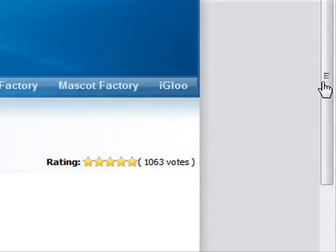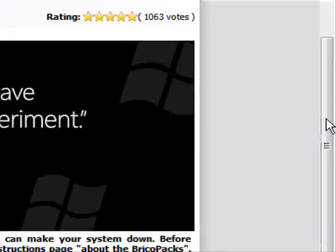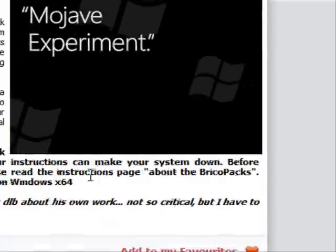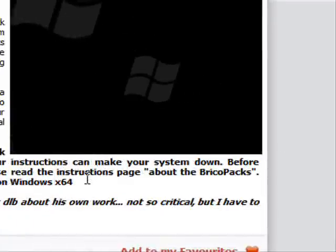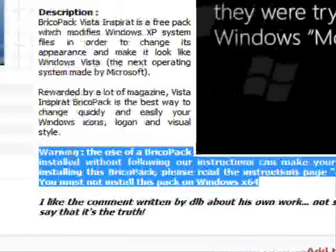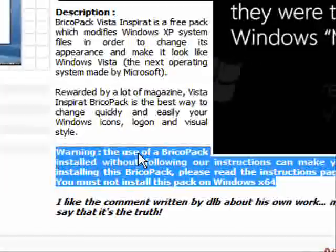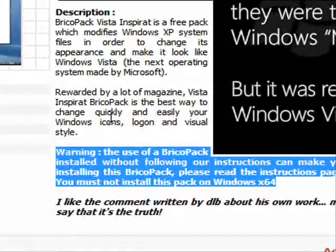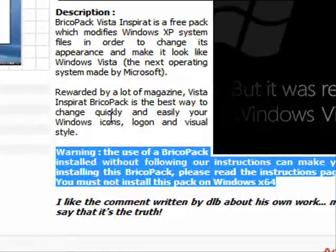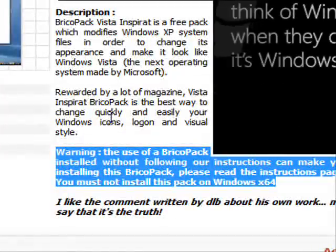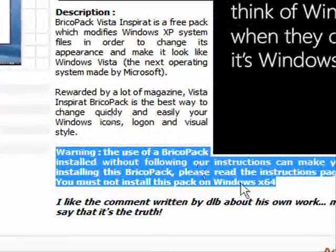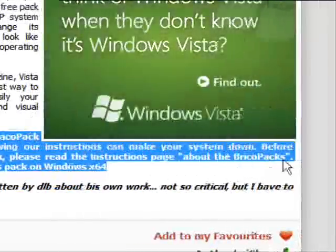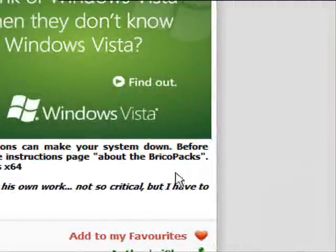And make sure you don't have any brickopacks that were installed before. Or if this is your first time, there should be no problem. Just follow the directions or if you read the warning, it says the use of a brickopack installed without following our instructions can make your system down. So that could be bad.